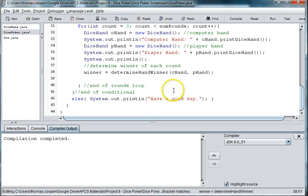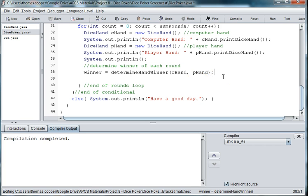Hi, welcome back to our dice poker game. In this video we're going to continue trying to figure out who the winner is.